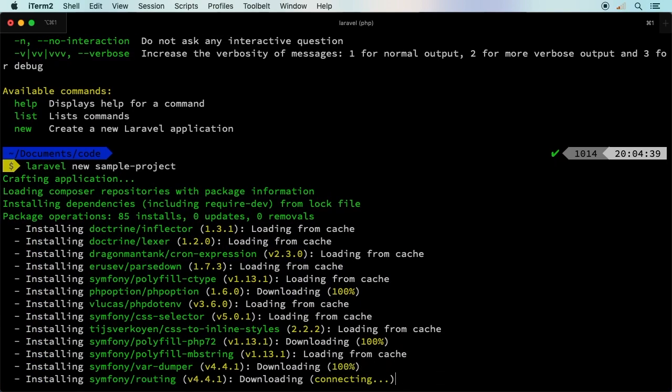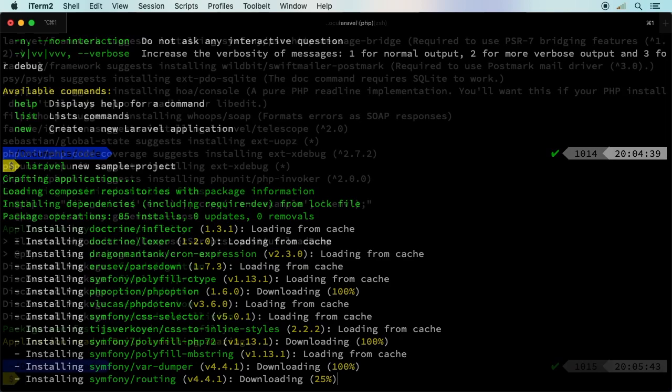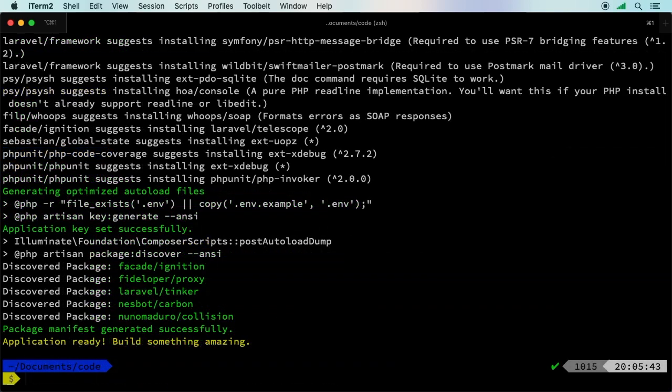When we start building modern applications, having users, allowing them to sign in, forgetting their password sequence, all of that is essential. Building that from scratch doesn't make a ton of sense. That's why we use a framework like Laravel.